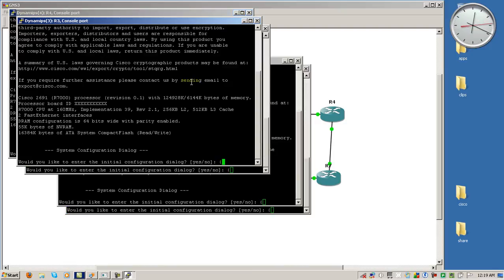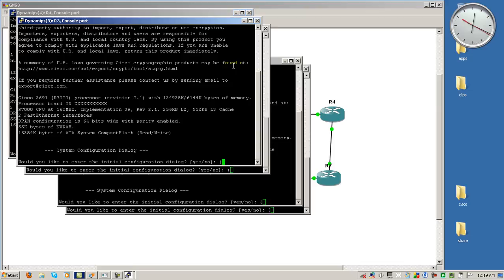And we're up. Okay, so took about 13 seconds from start to finish and we're already up. So we could start configuring right away.